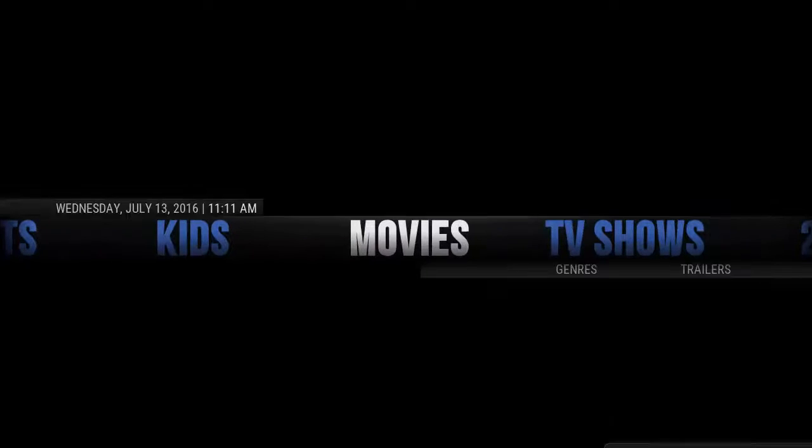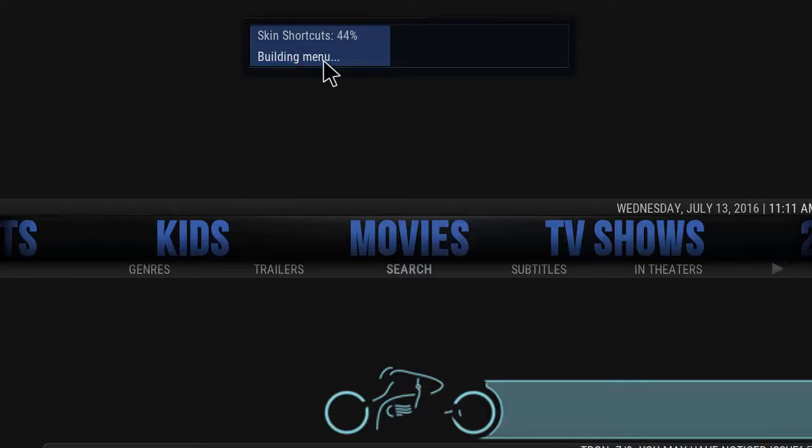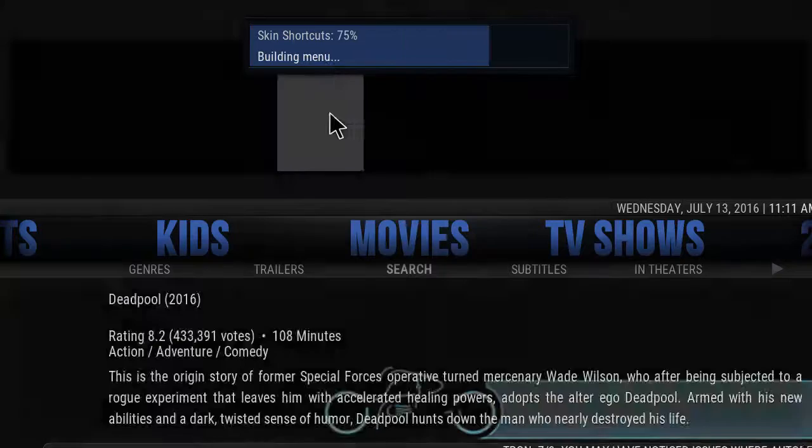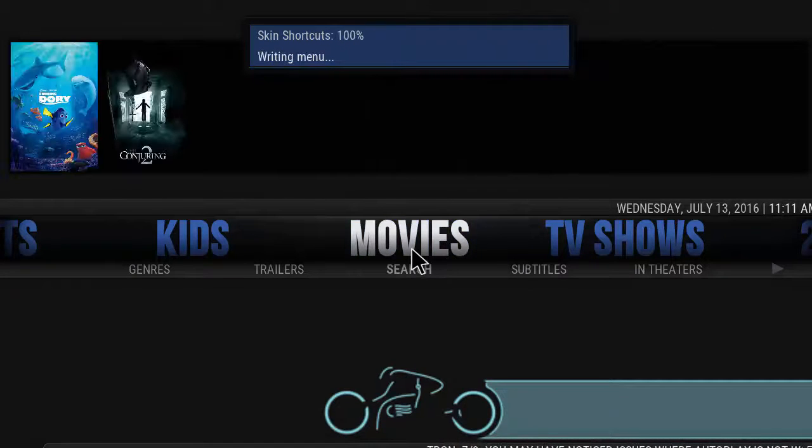There you have it, you have the Tron installed. Thank you guys for watching the video tutorial on how to install the Tron build. If you found my video helpful, please give me a thumbs up and subscribe to my channel for future videos. Thank you for watching.